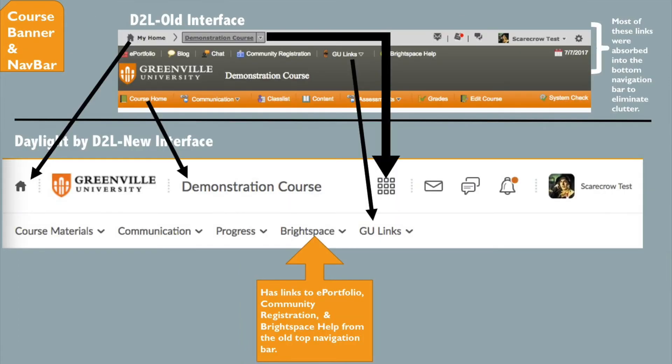This slide shows the transition from the banner and nav bar in the old interface to the banner and nav bar in the new. Many of the links that used to be at the top level of the old interface are now in menus in the new interface, so the arrows on the slide indicate the transitions that have been made.